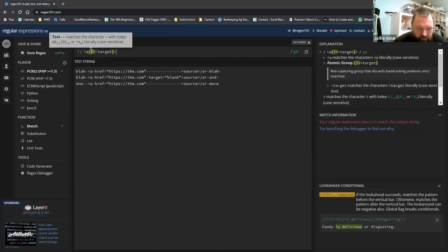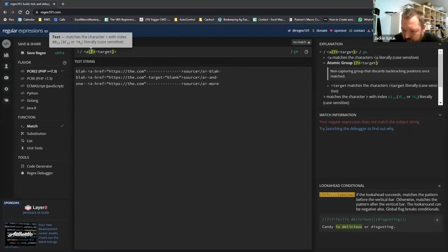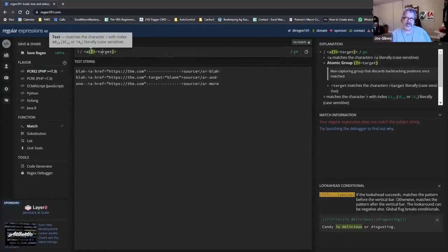Jackie works through regex101's conditional look-ahead example. He explains: a positive look-ahead succeeds if the pattern matches, choosing one branch; if it fails, it takes the other. The example uses 'is delicious' and 'disgusting' as alternatives to illustrate branching behavior with look-ahead conditions.